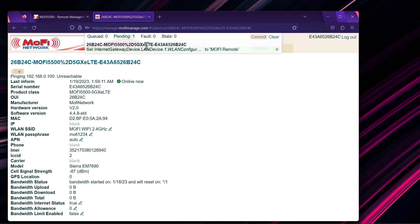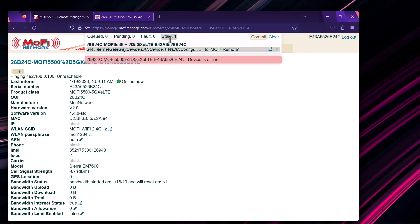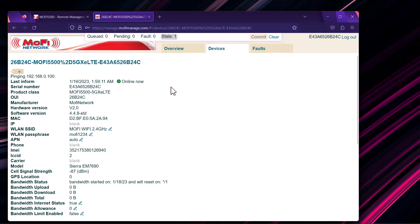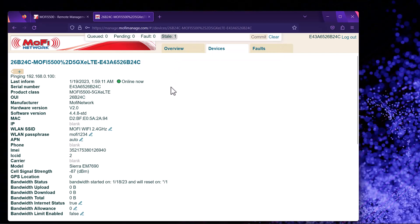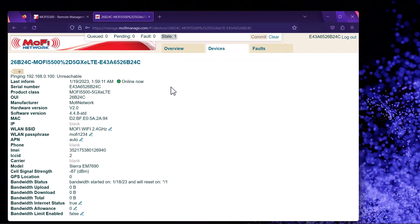In about a few seconds, it will go to Stale, meaning it's about to be applied. Just like mentioned, this takes about 2 minutes. If you're near that MoFi router, you should see your Wi-Fi name change to 'MoFi Remote' instead of the original name.